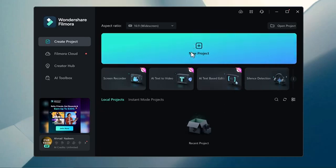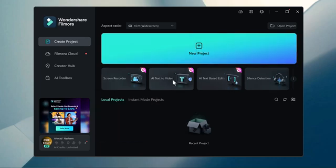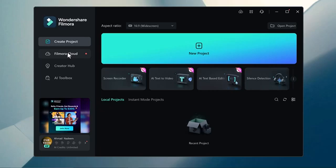Here we have many options like new project button, aspect ratio button, and down below we have screen recorder, AI text2video, AI text-based editing and silence detection. At the left side we have the create project button, Filmora cloud, creator hub and AI tool.